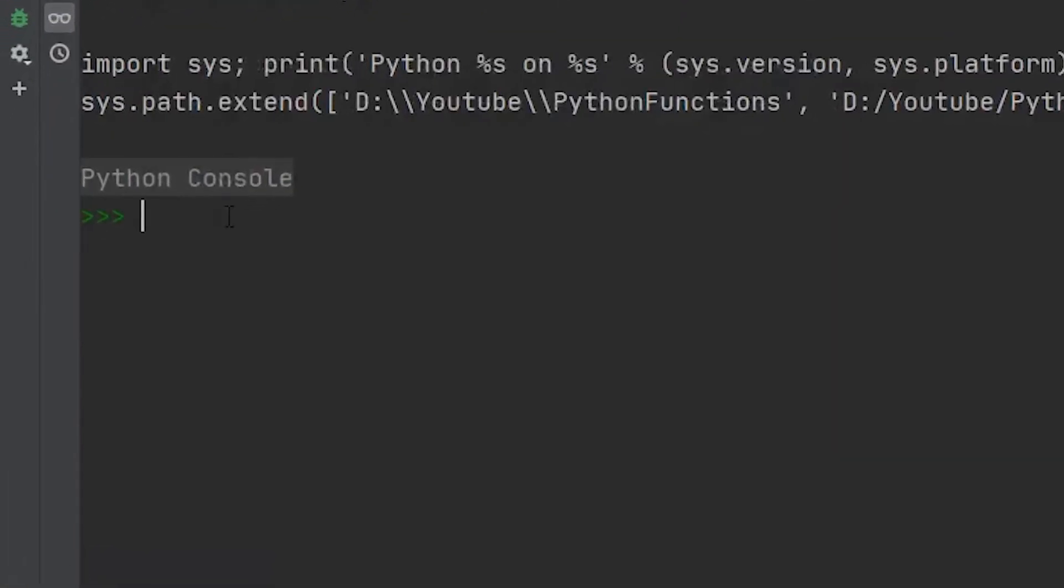In the last video, we talked about the min function, but in this one, we're going to talk about the max function. They're very similar. They're just going to do the exact opposite of each other.